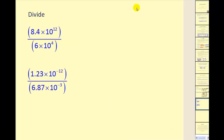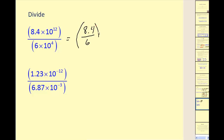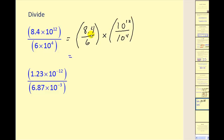Let's try a couple of division problems. We break it into two parts: 8.4 divided by 6, times 10 to the 12th divided by 10 to the 4th. 8.4 divided by 6 equals 1.4, and 10 to the 12th divided by 10 to the 4th gives 10 to the 8th by subtracting exponents. Everything is in the correct form: 1.4 times 10 to the 8th.